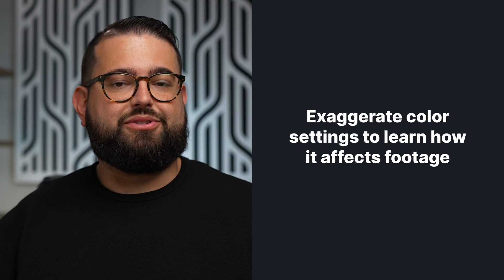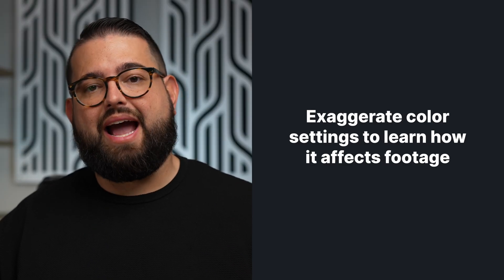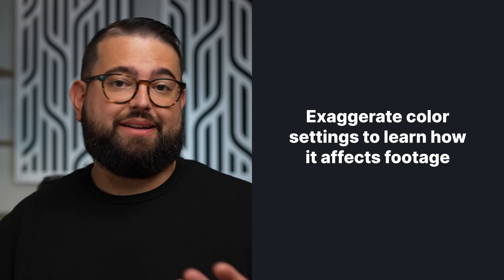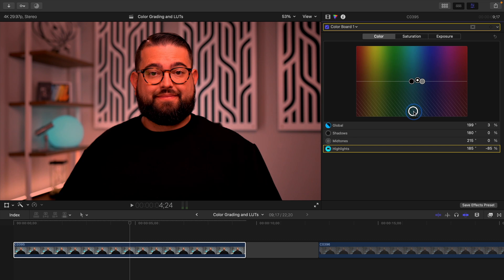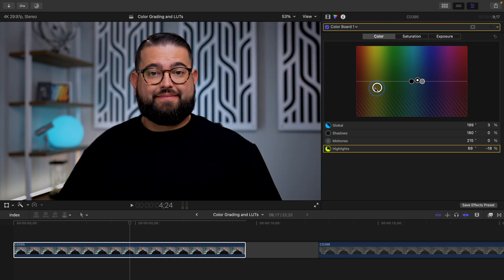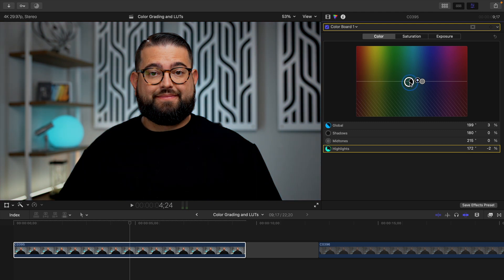If you want, you can also take one of these circles like the highlights and drag it way up or way down to see how it affects your image, and then let it go once it's at a place that you find pleasing. So if I take the highlight circle and really go far up on the blues, you see how it changes the entire image — all the highlights become very blue. I can drag it back down and stop where I'd like it, or drag it way down to totally eliminate the blues from the highlights. Maybe you want to see what it looks like if you take it to the red color and crank or totally remove it.